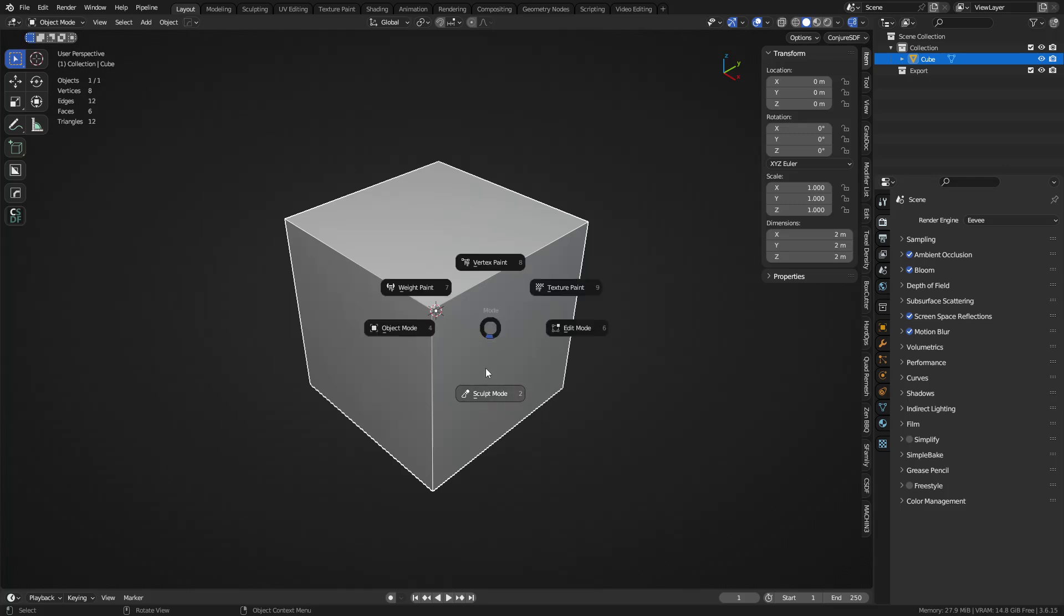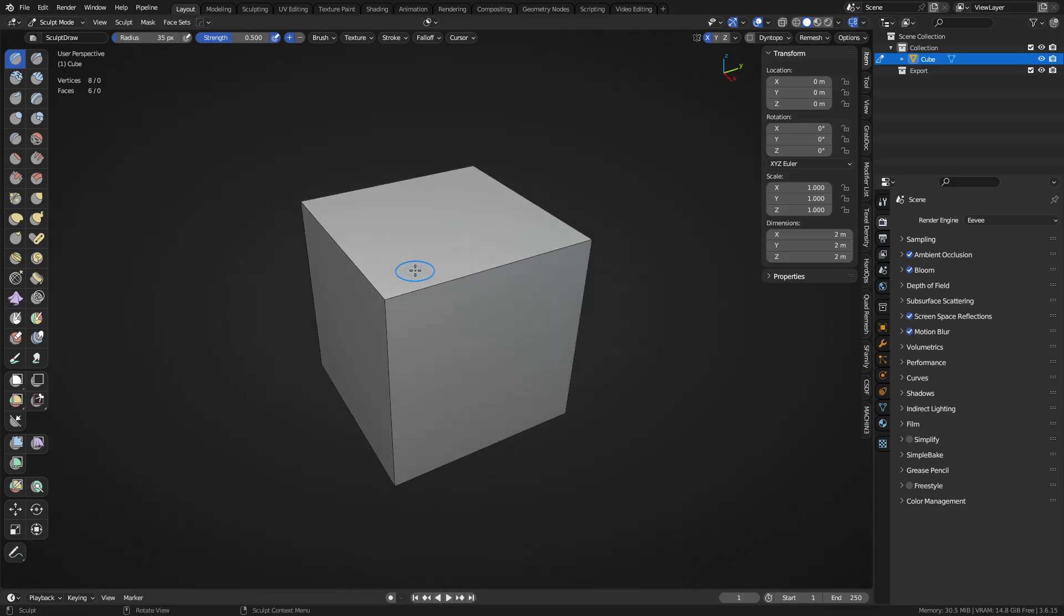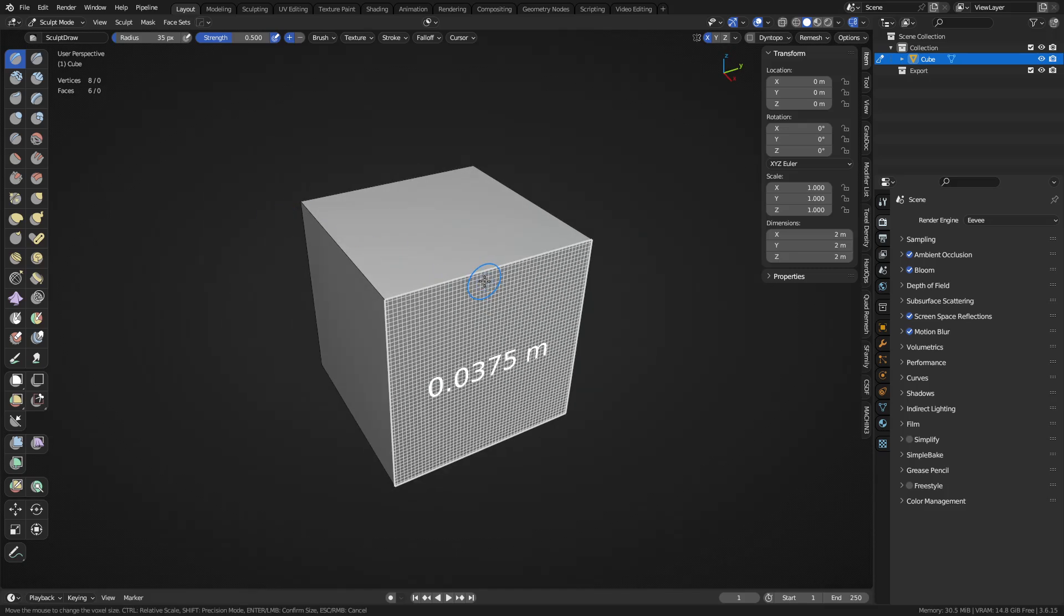Hey guys, so this one we're going to take a sculpt and break it into separate parts and pieces as quads using quad remesher. So let's just get some kind of sculpt going here first. I'm going to be using the remesh control.